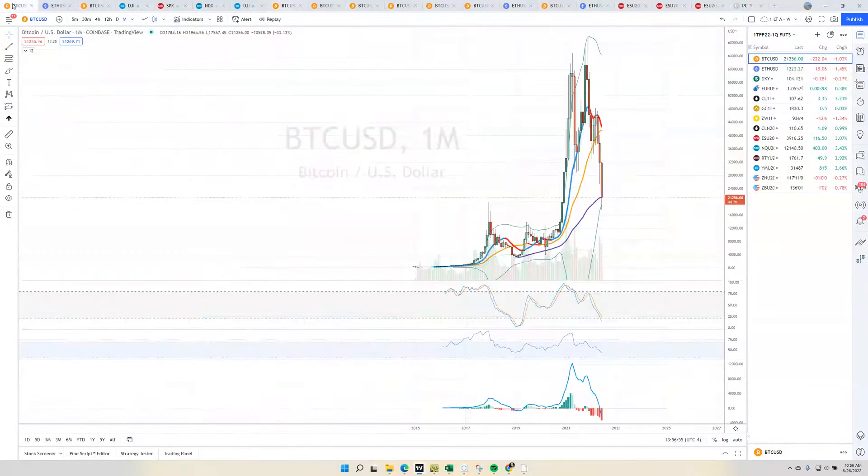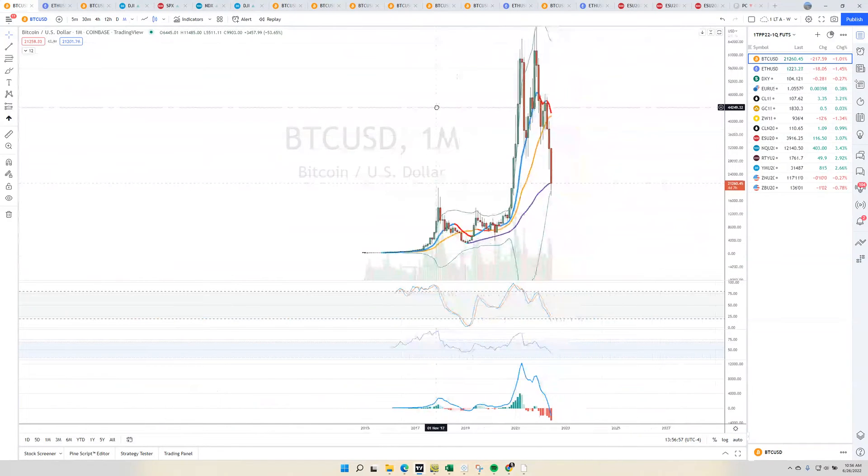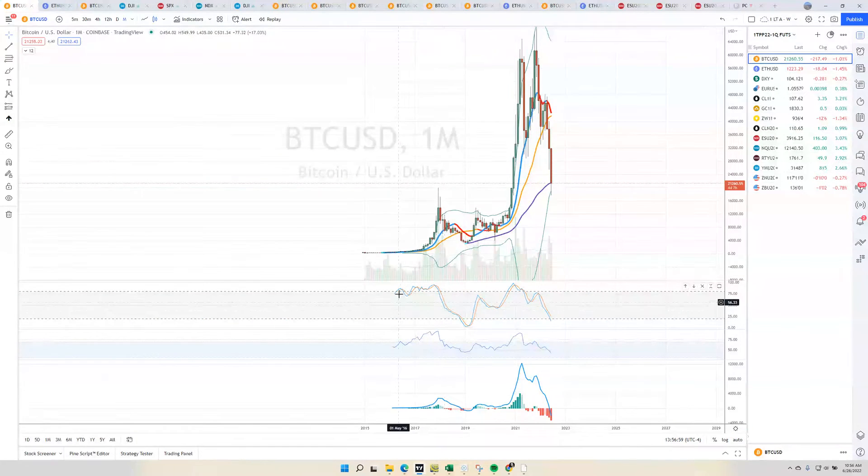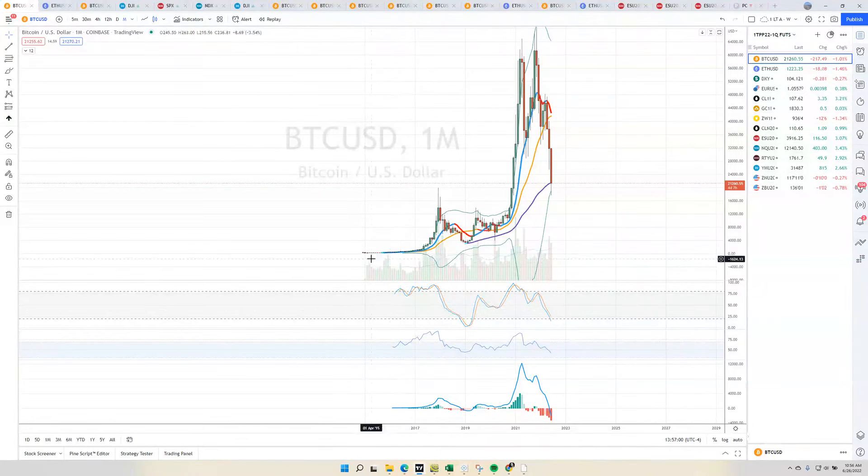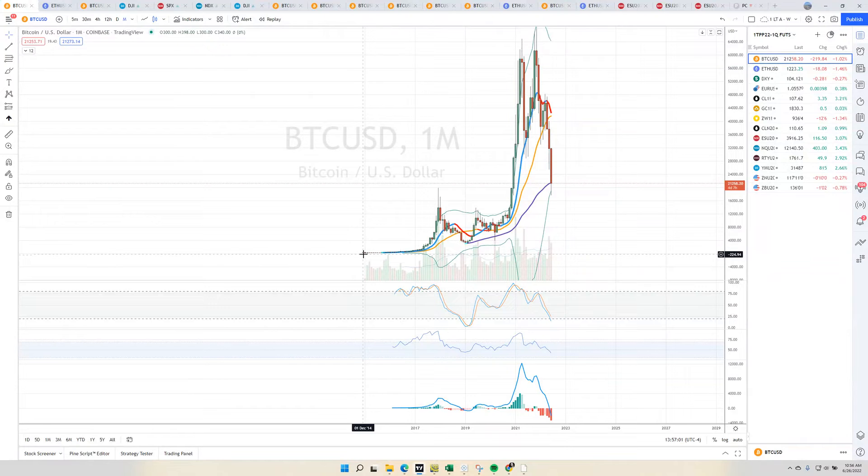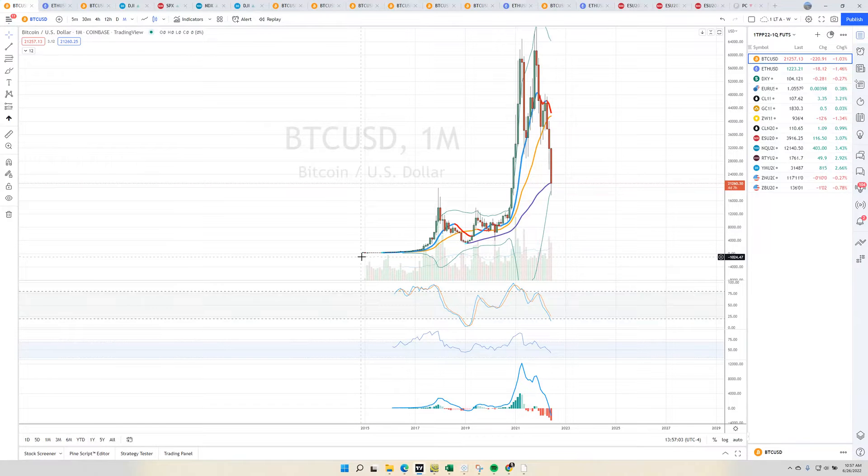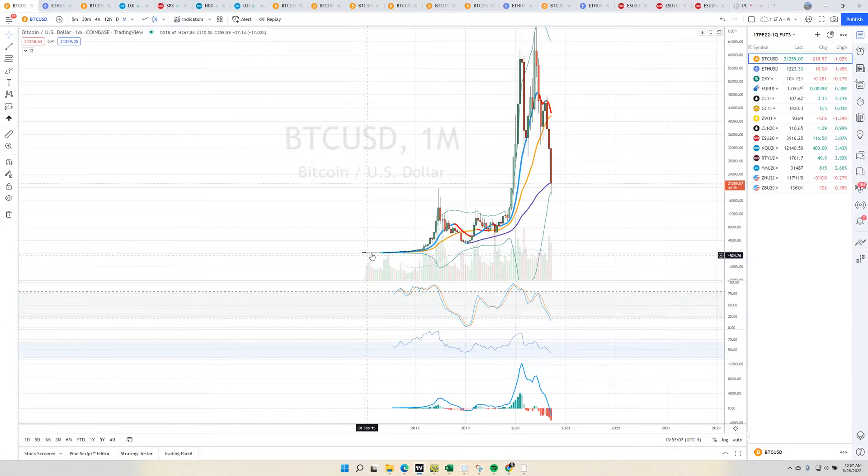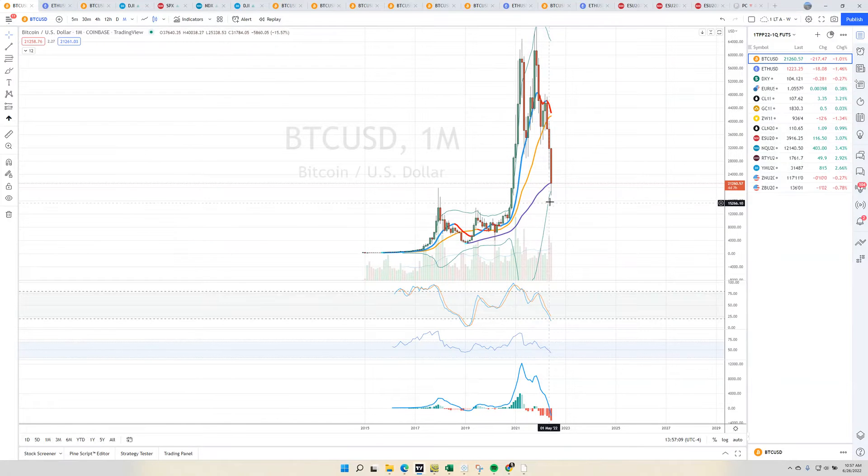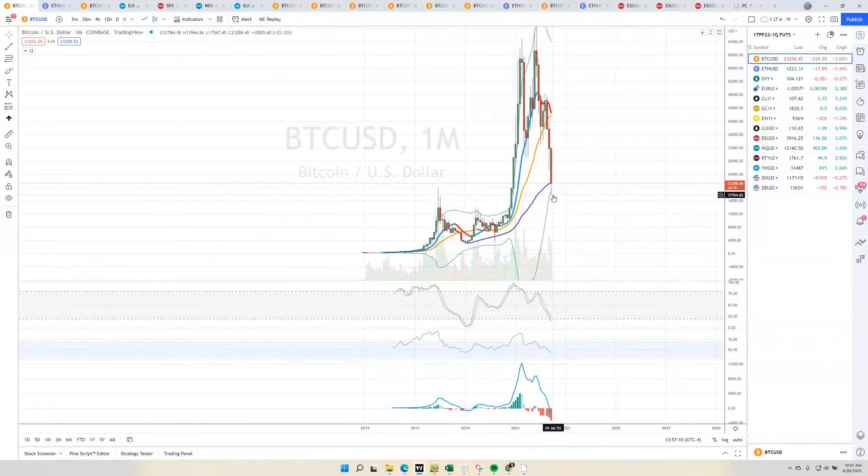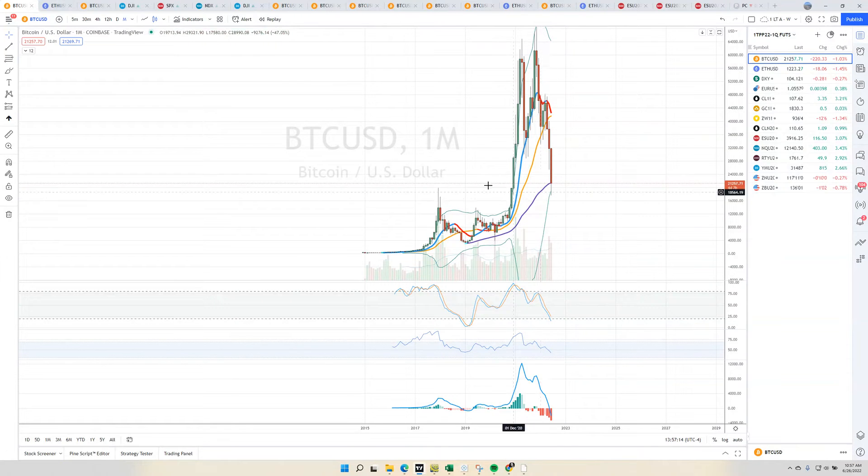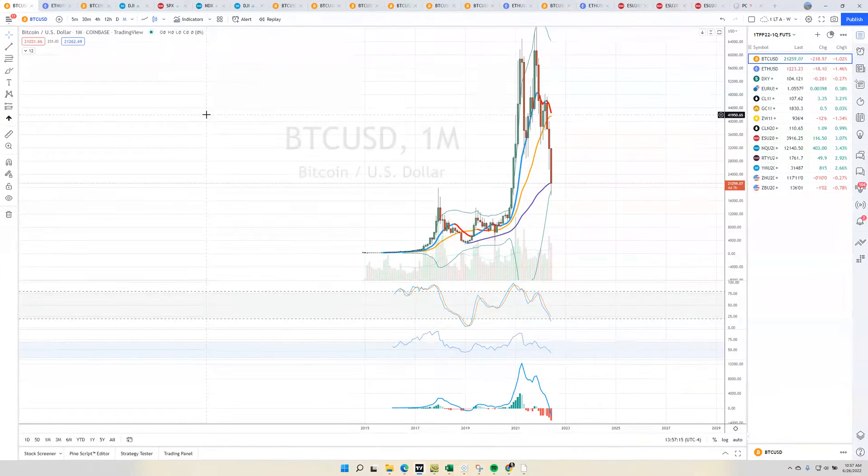First is, this is the Bitcoin monthly chart, and this is Coinbase data going back to 2015. With this data, this is the first ever tag of the monthly Bollinger Band, and so far, that is being bought.